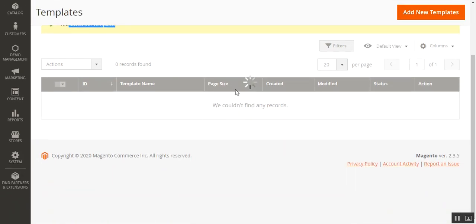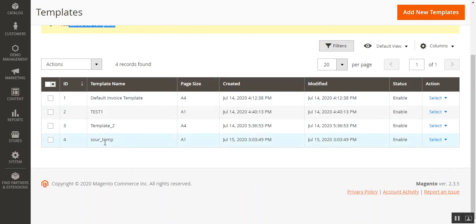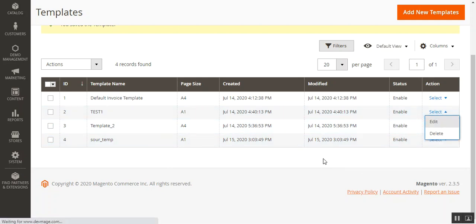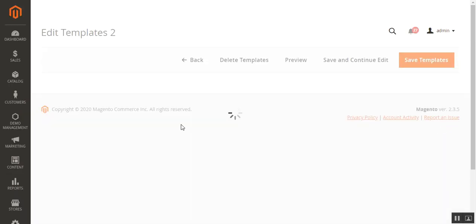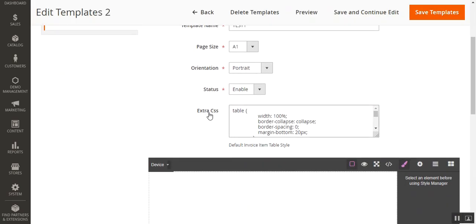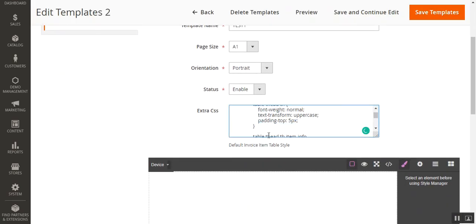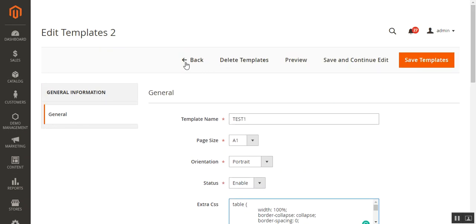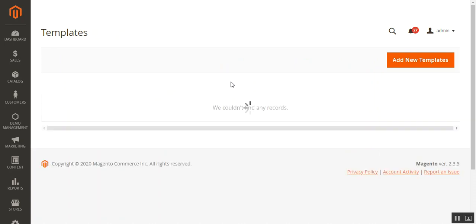The template has been saved and is now visible in the template list — showing the name, page size, created date, modified date, status, and actions. You can delete or edit using the select dropdown under the actions column. Let me edit one to show how CSS styling is added — here in the CSS field we have a table and styling details set up for this particular invoice.